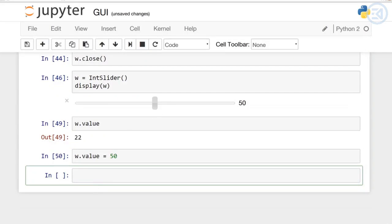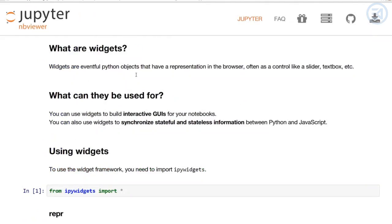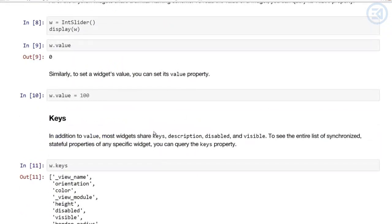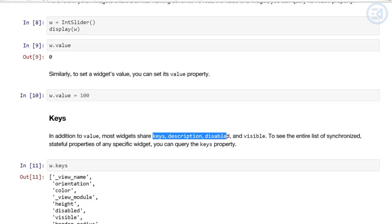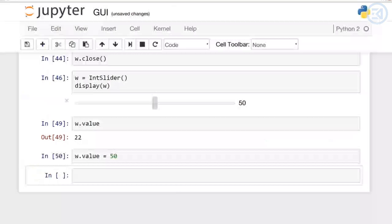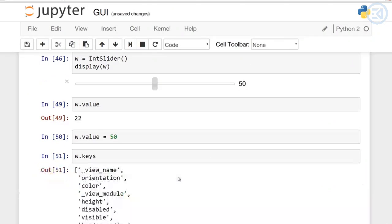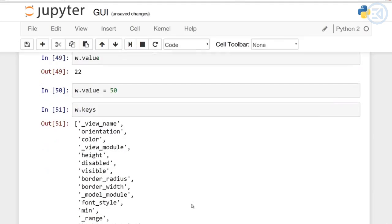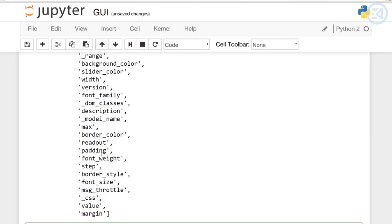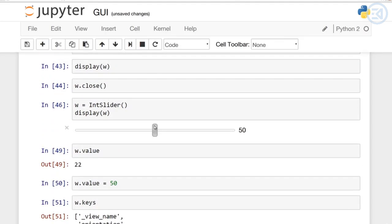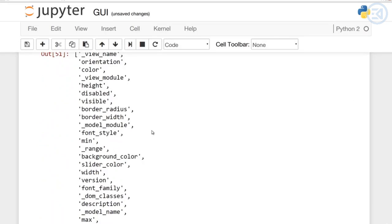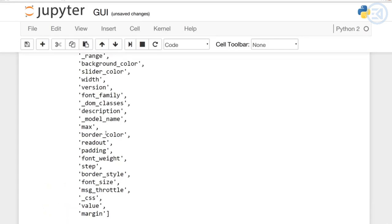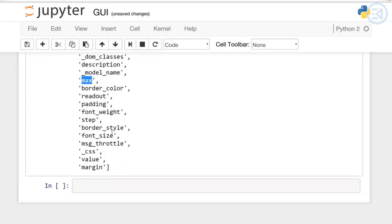In addition to value, most widgets share keys description, disabled, and invisible. Regardless of what the widget type actually is, they should have these four properties to them. If we call keys on that variable w, we notice we get a bunch of various keys that have to do with the integer slider. A lot of them have to do with styling, so you can actually style this slider however you want it from the border size to the font size, color. You can also set max and min.